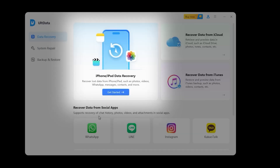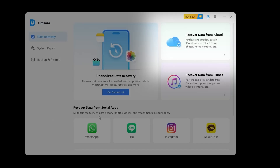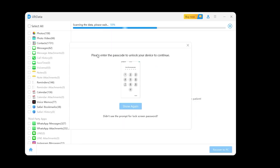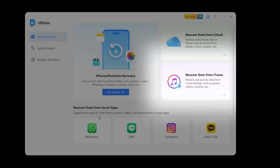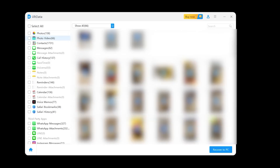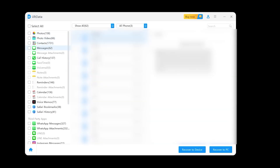Recovery success depends on whether data was overwritten, whether the iPhone was heavily used after deletion, and whether backups existed. There are three recovery modes: First, recover directly from iPhone — if your iPhone is still accessible, UltData can scan the device and try to recover deleted but not overwritten data. Second, recover from iCloud backup — UltData can log into your iCloud and selectively recover specific data types, useful if you don't want to restore the entire backup. Third, recover from iTunes backup — if you backed up to a computer before, UltData can scan the backup without erasing your current iPhone.